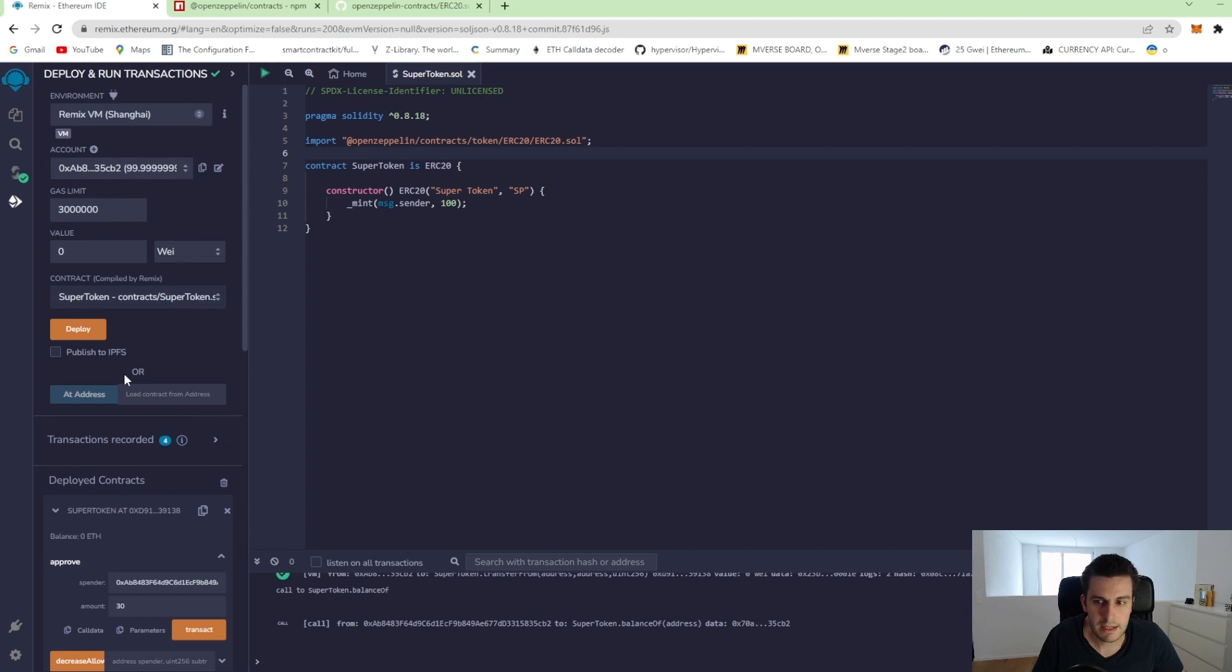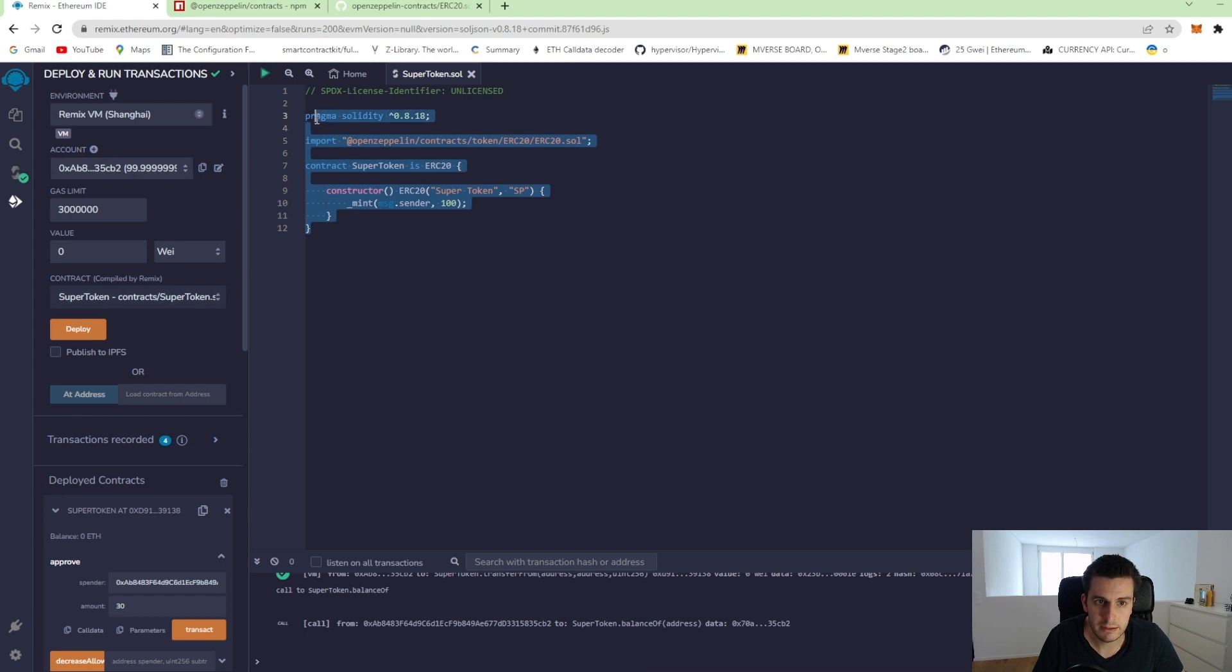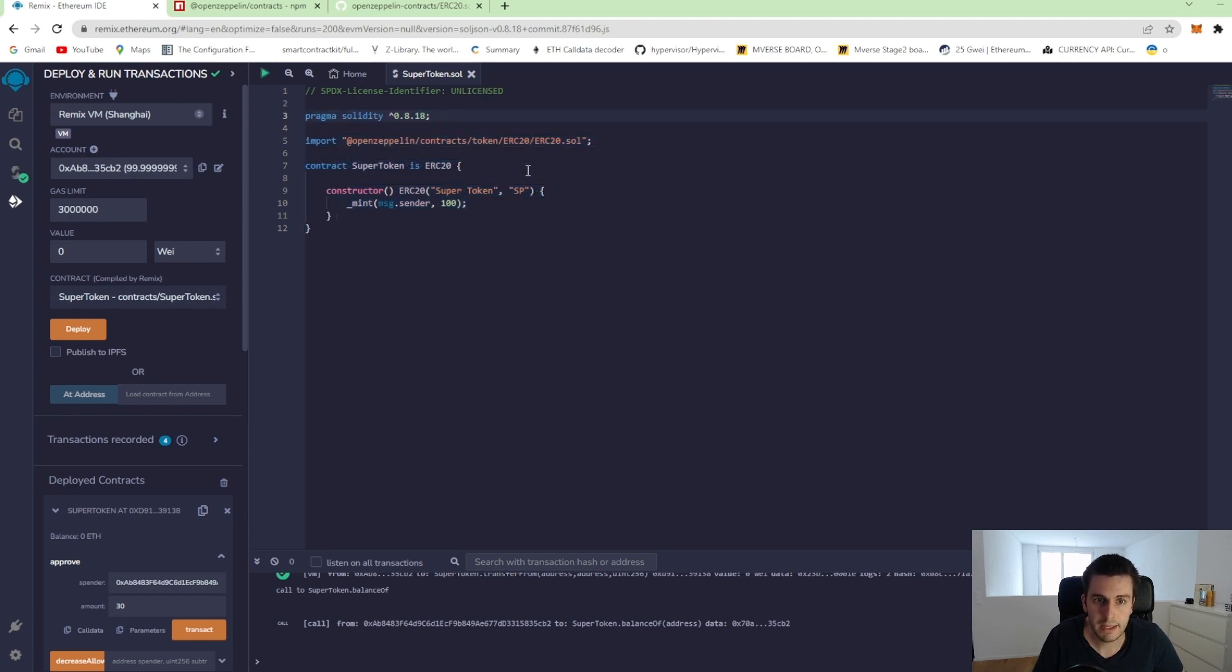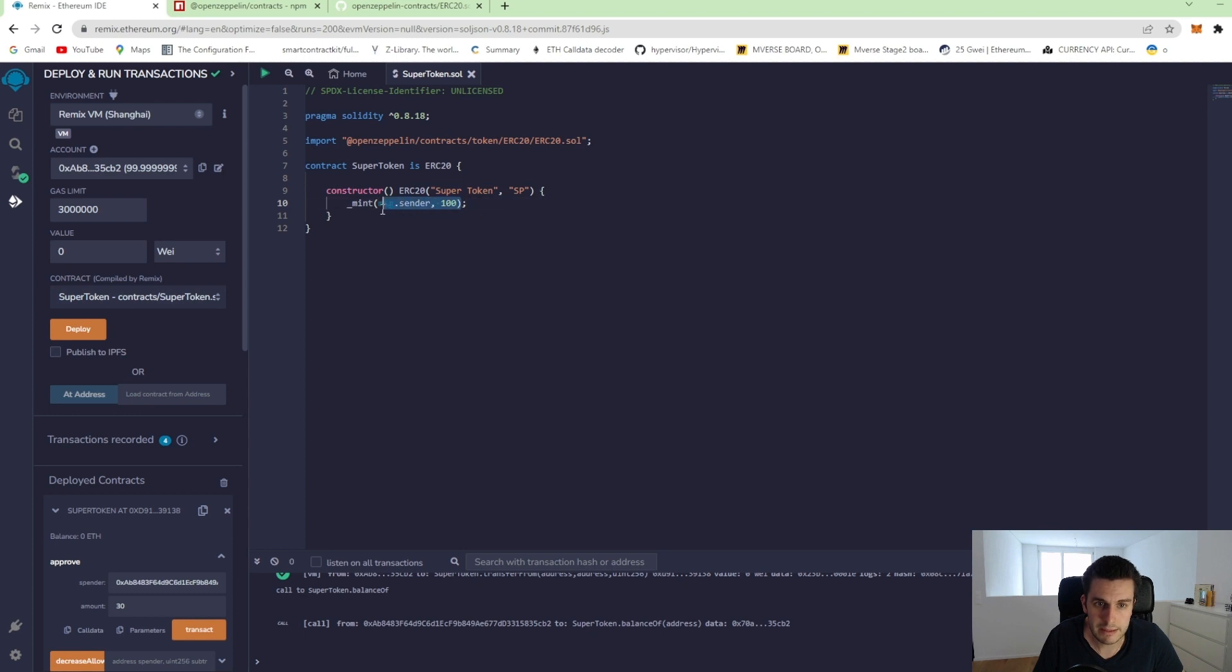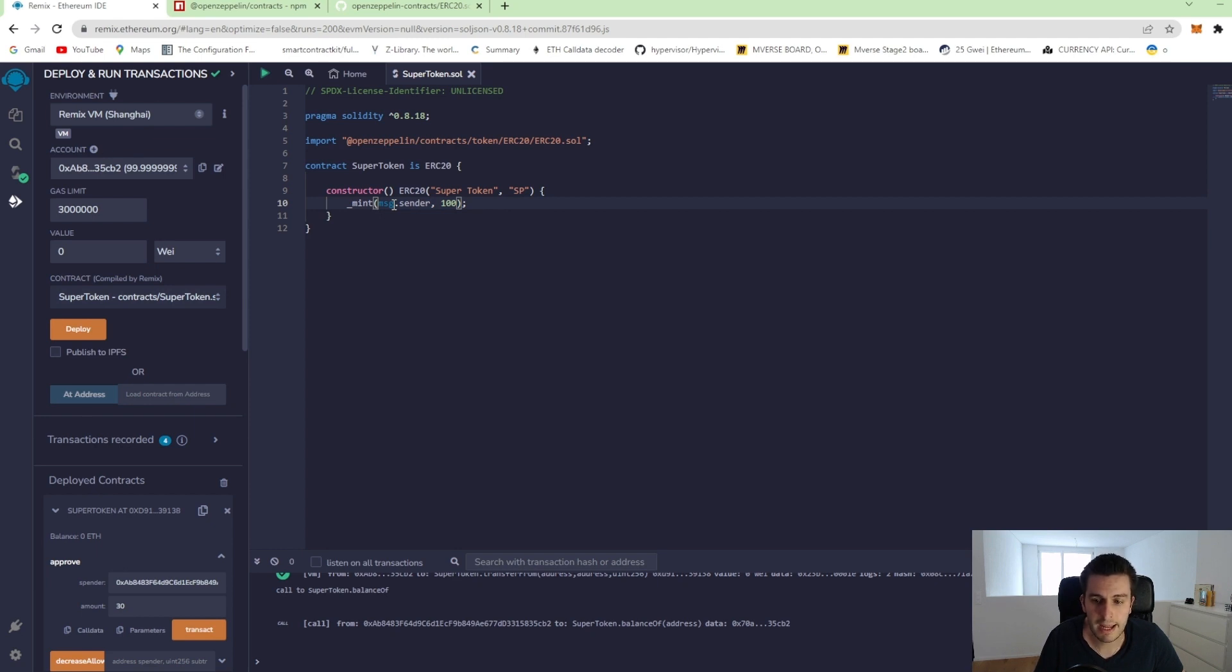Let's summarize that we have created our own ERC20 token using the OpenZeppelin standard. And you can see it's really, really simple. We just need to specify the name and the symbol of our token. And we need to mint some token to some account. And that's it. With that, we can just deploy it to the blockchain and we have created our own token. Thank you.